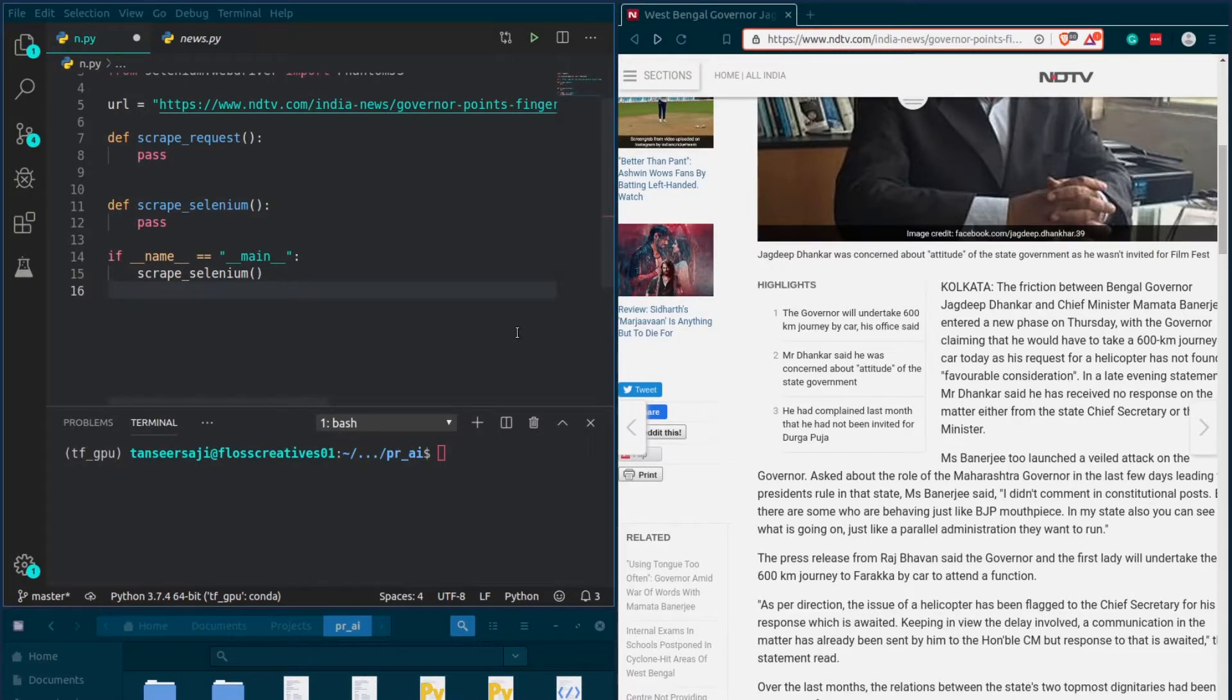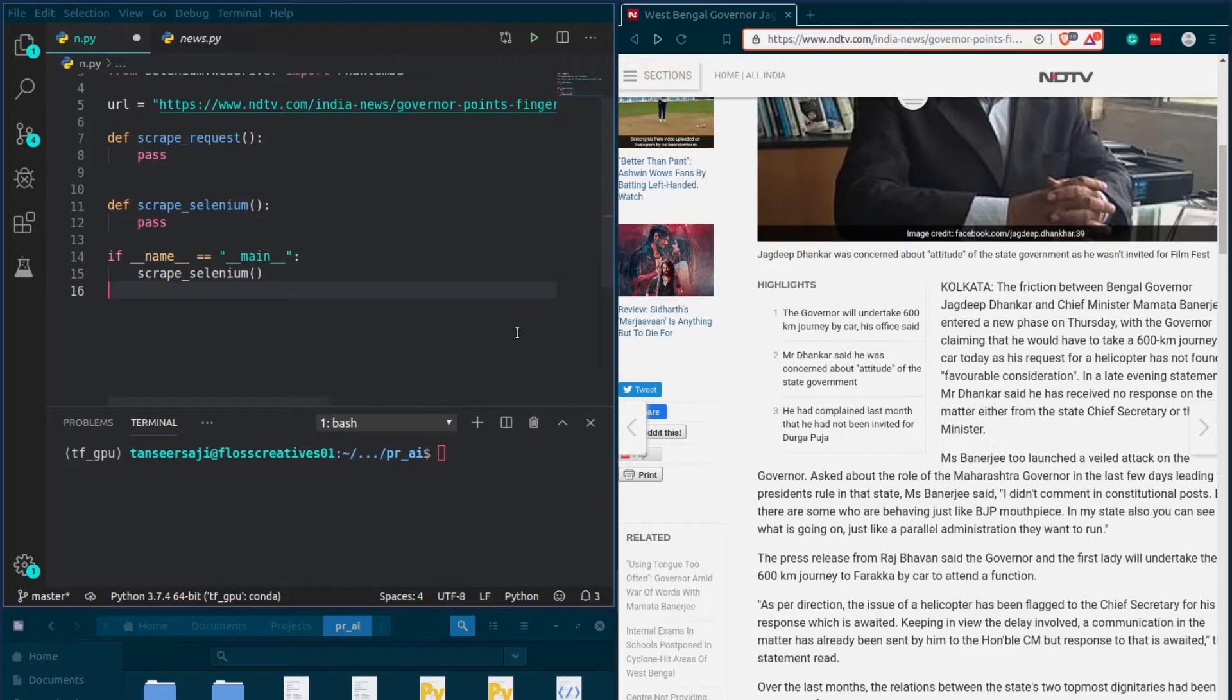Here I have a news article website that similarly loads its articles. Let me write a small function using Python's requests library and demonstrate to you what I am trying to say.